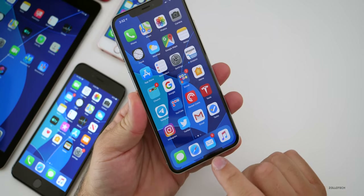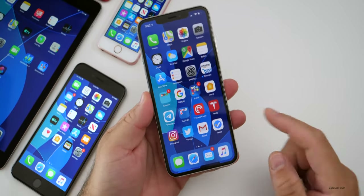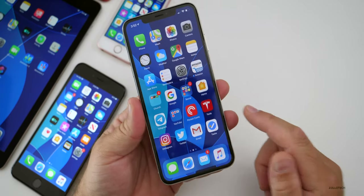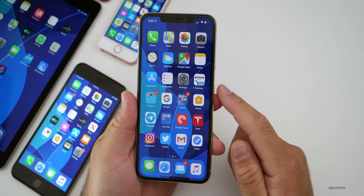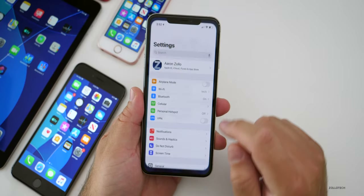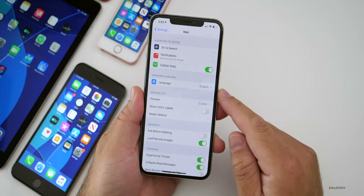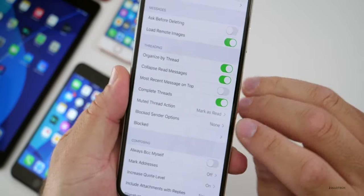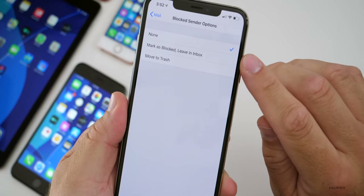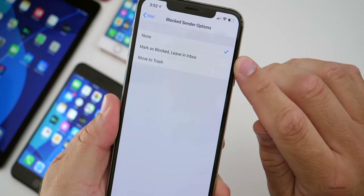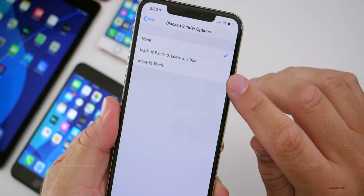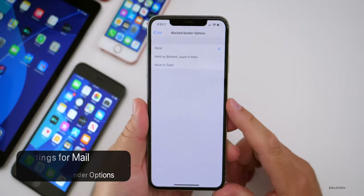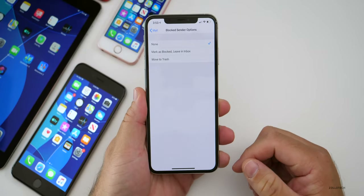Mail gets a couple of new options and is actually working a lot better — I've put it back on my devices. There are a couple of new options for blocked senders. Go into Settings, scroll down to Mail, then scroll down to 'Blocked Sender Options.' There's a couple of new options: none, mark as blocked and leave in inbox, and then move to trash. So we have a few new options now, which is a nice little addition.